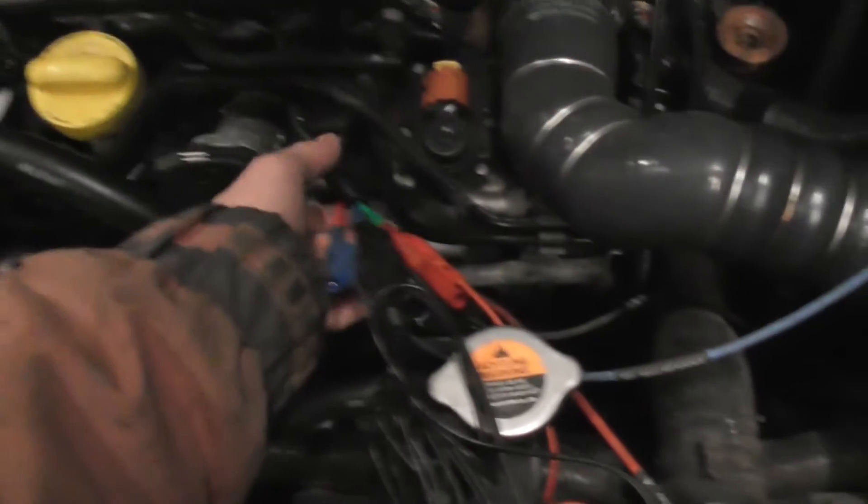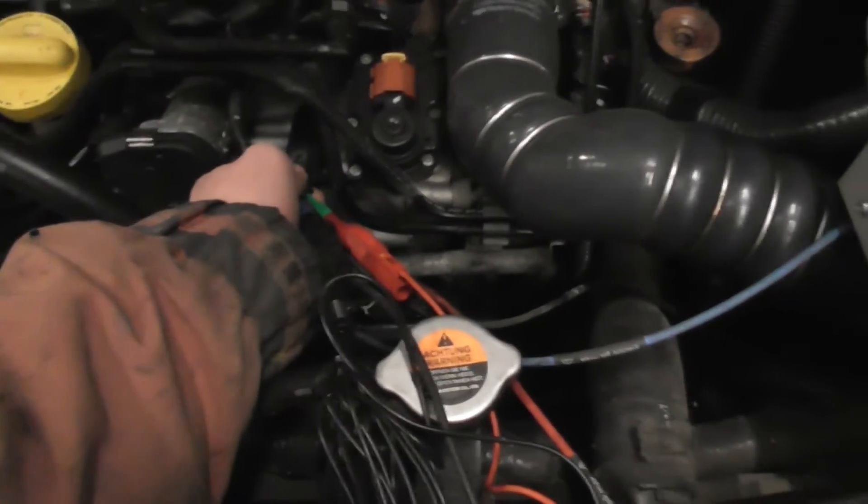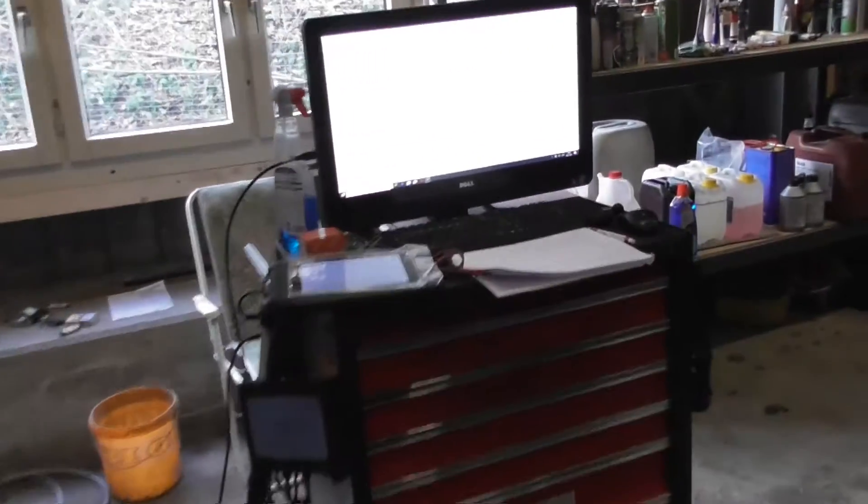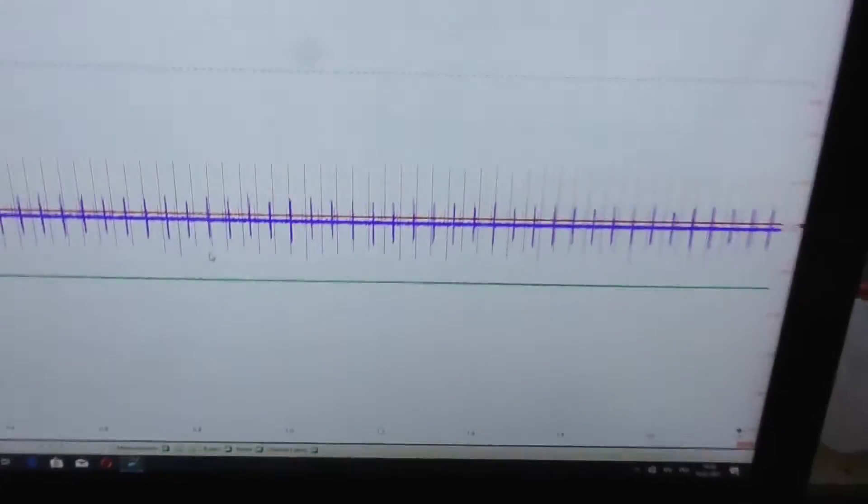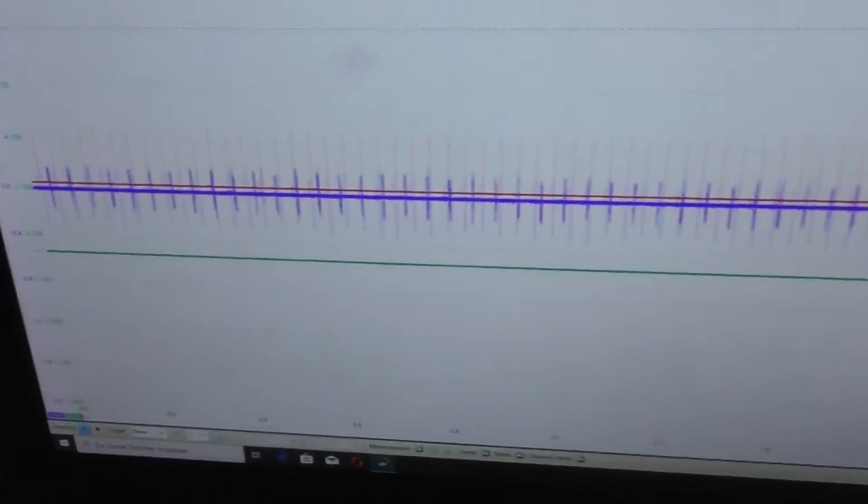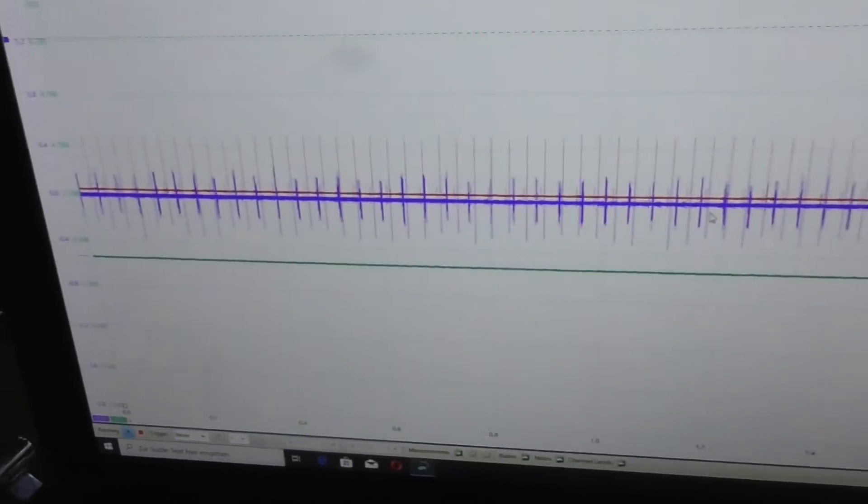Let's unplug the sensor and see if the spikes are gone. No. These spikes coming from the 5 volt reference somewhere else.